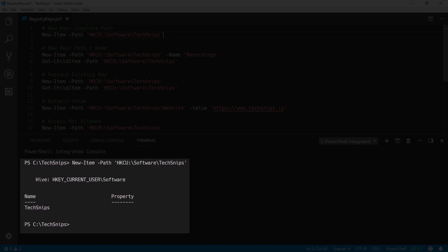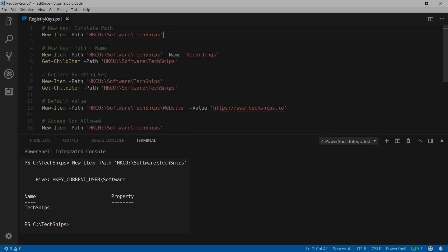You can see that the TextSnips key has been created under HKEY Current User slash Software.